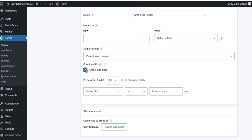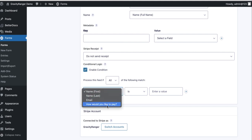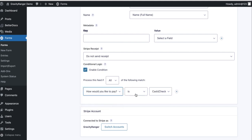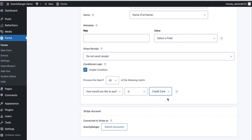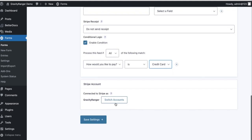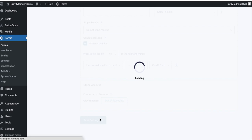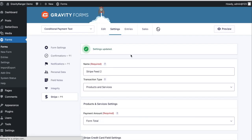So what we have to do is enable the conditional logic to tell the stripe add-on, hey, only process this feed if all the following match: How would you like to pay is credit card. So once we have that, we'll save the form.